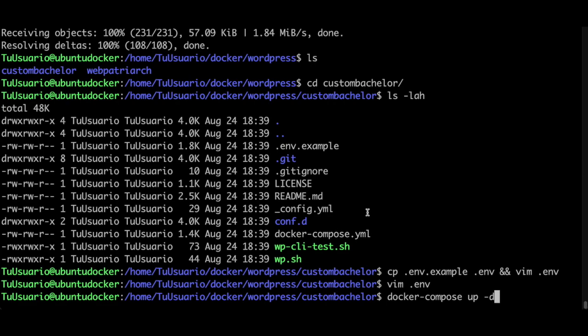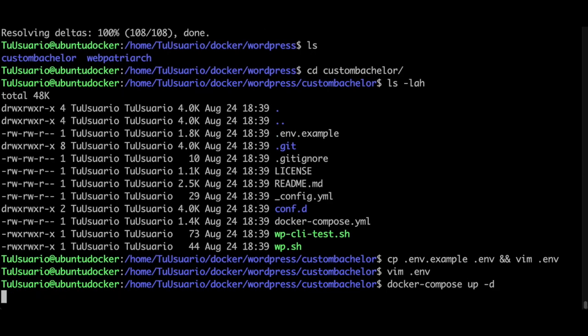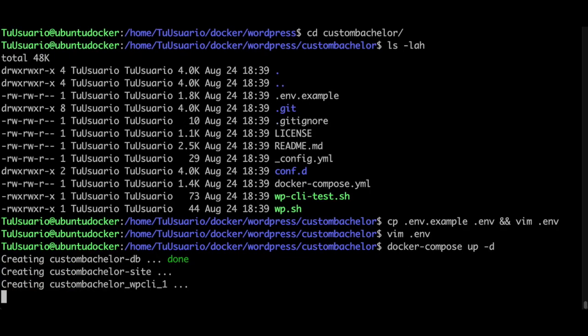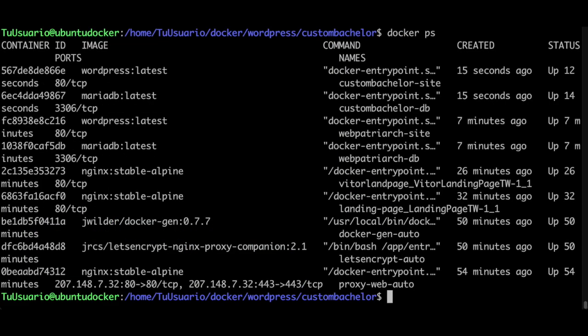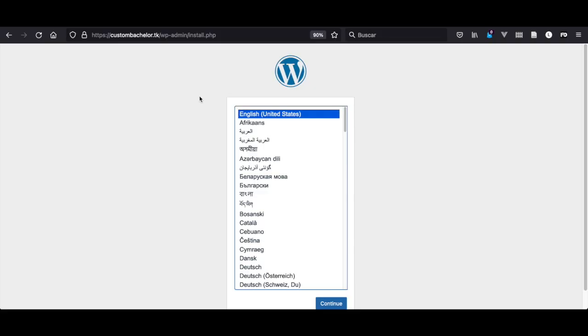Finally we run the containers with docker compose up -d. In this case it's faster because the images had already been pulled. Docker rootless ps - there we go, we got our custom bachelor new containers. Wait for a few seconds before the new Let's Encrypt SSL certificate takes effect.